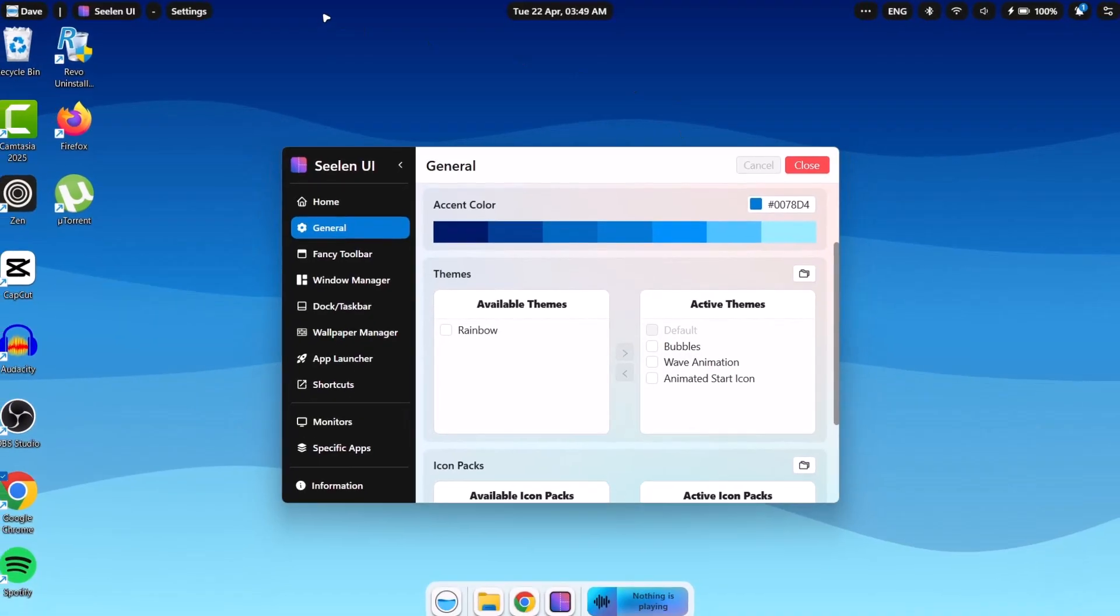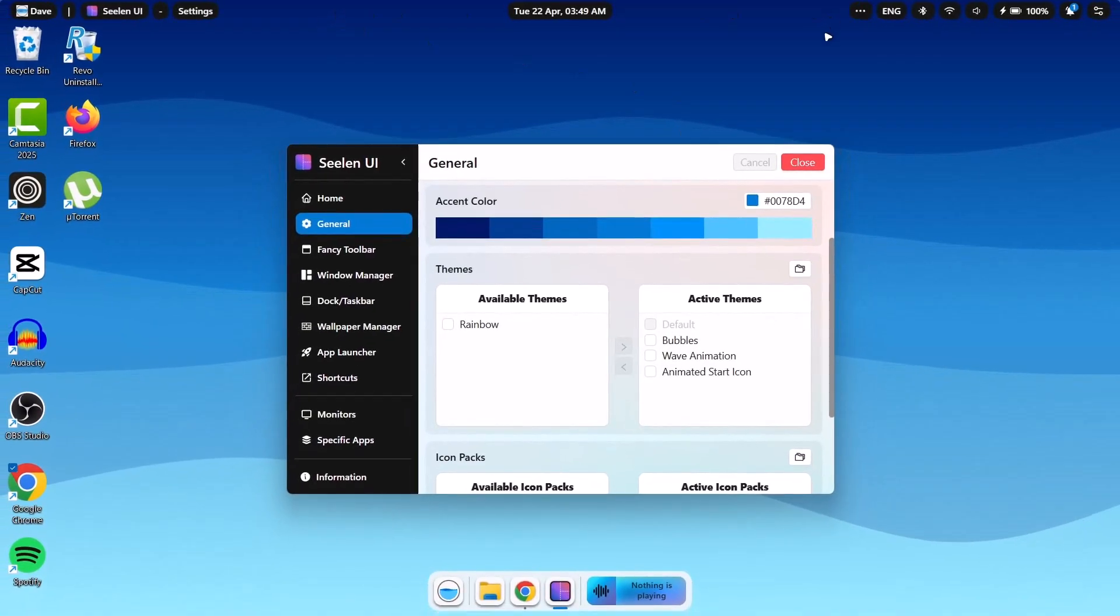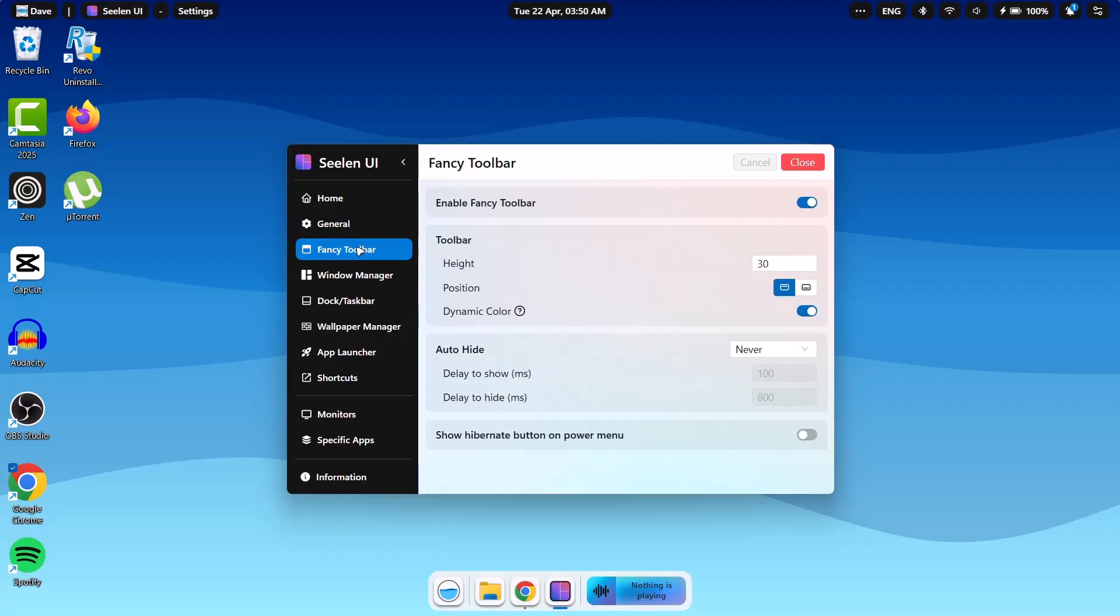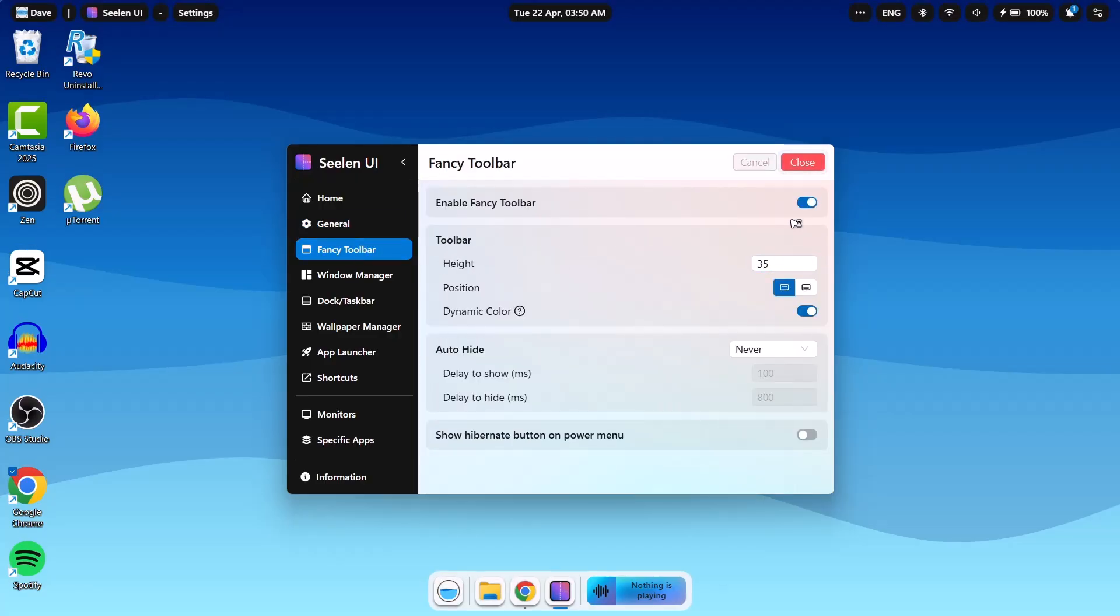Now we have the segmented top bar, which I believe is cool and it looks better this way. We'll go to the next one right here. Go on to fancy toolbar. We're going to change height to 35. Select save.